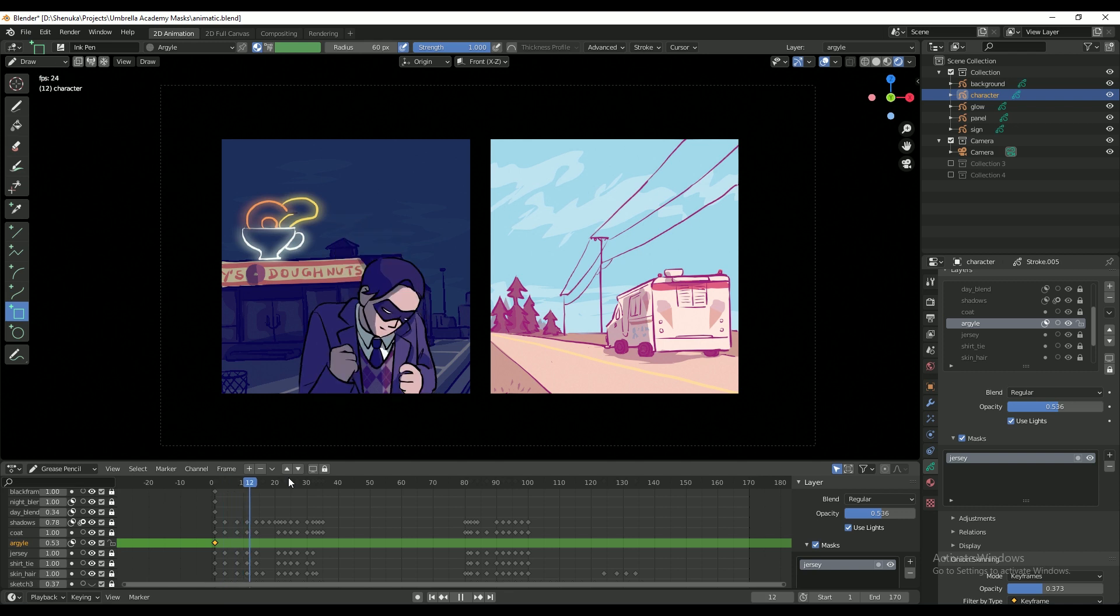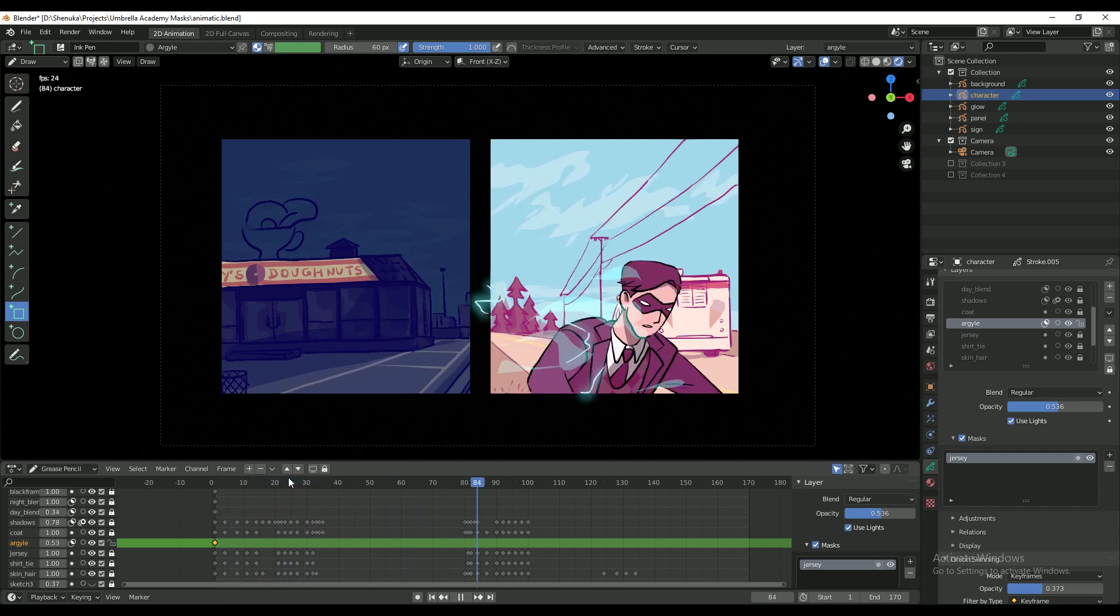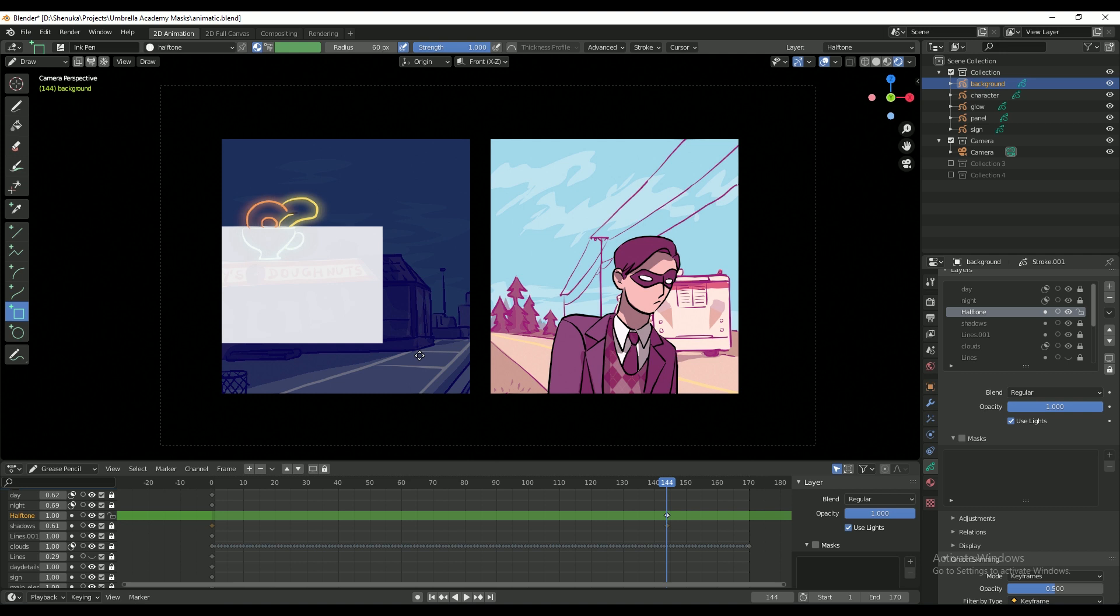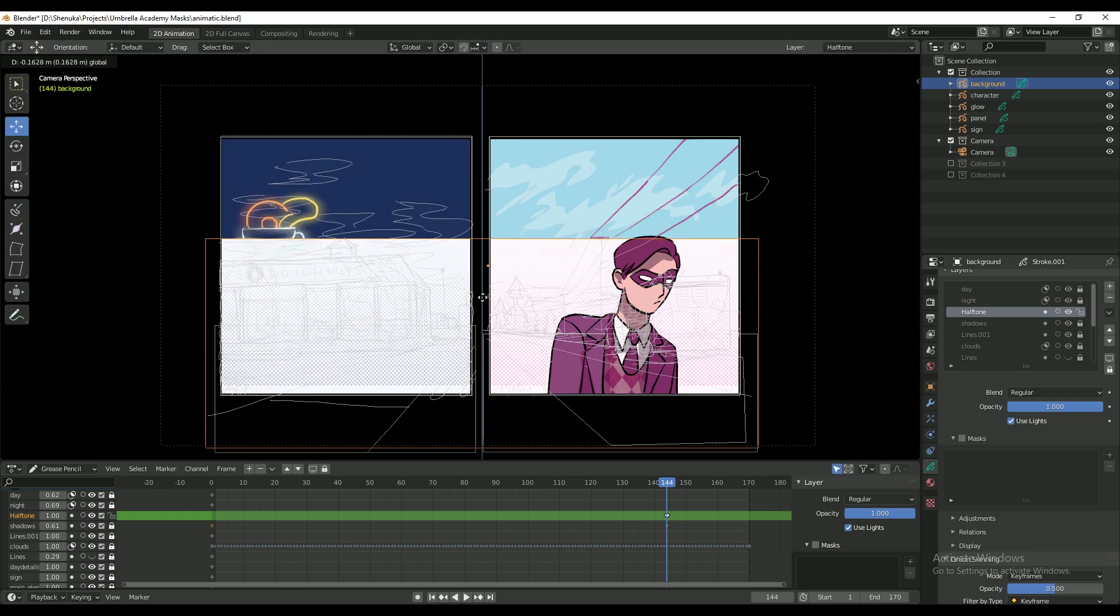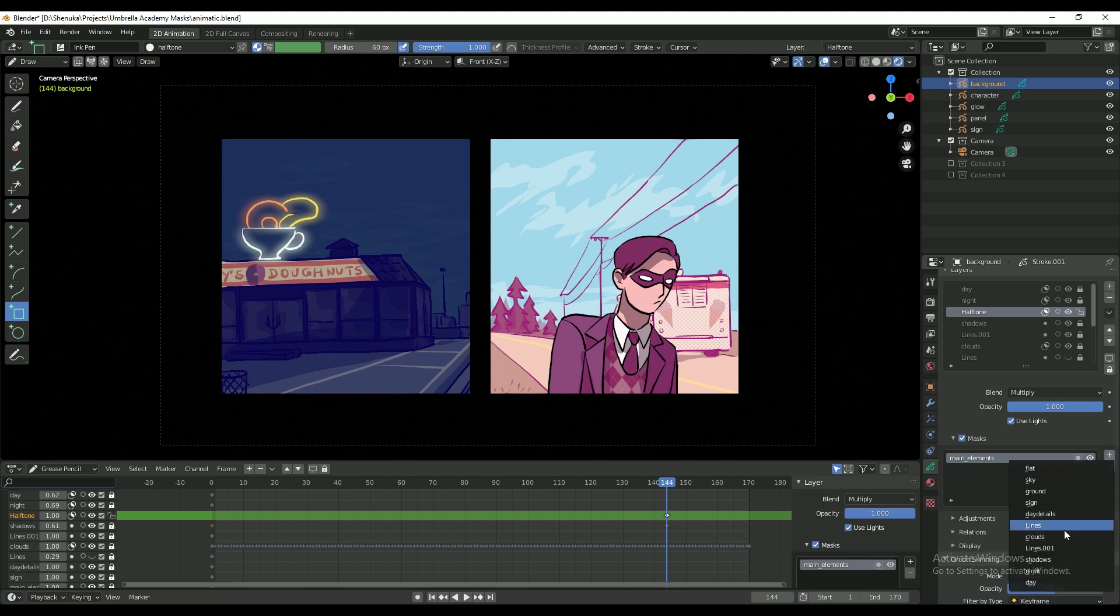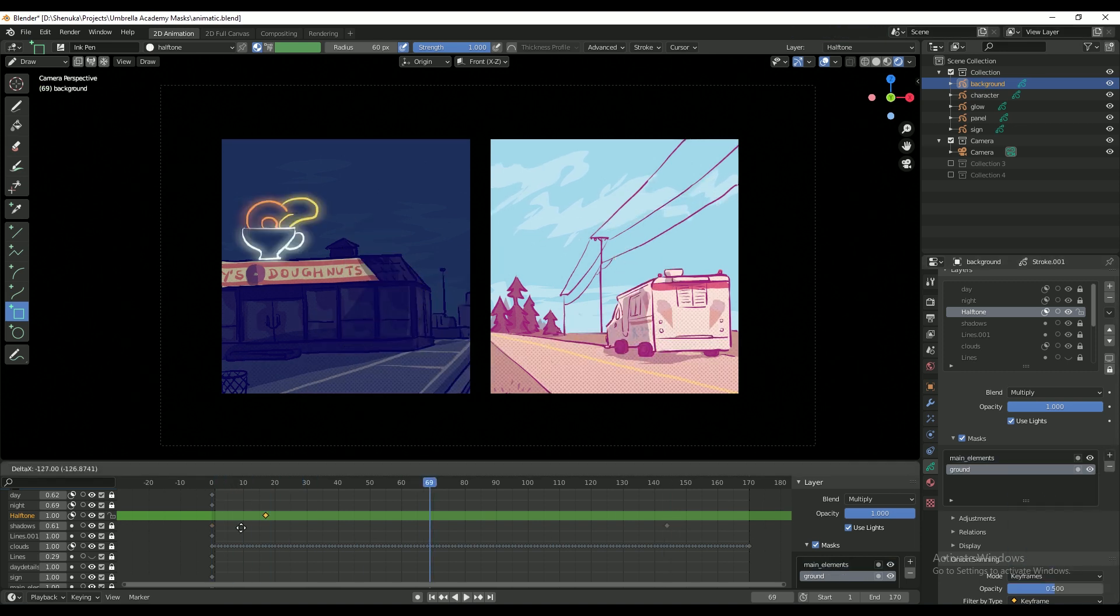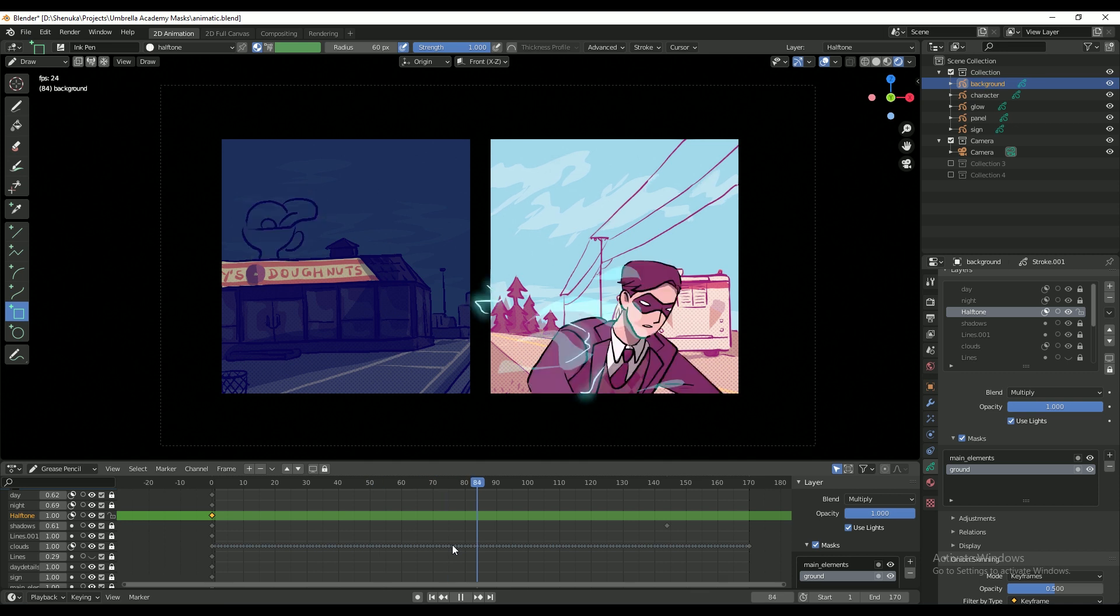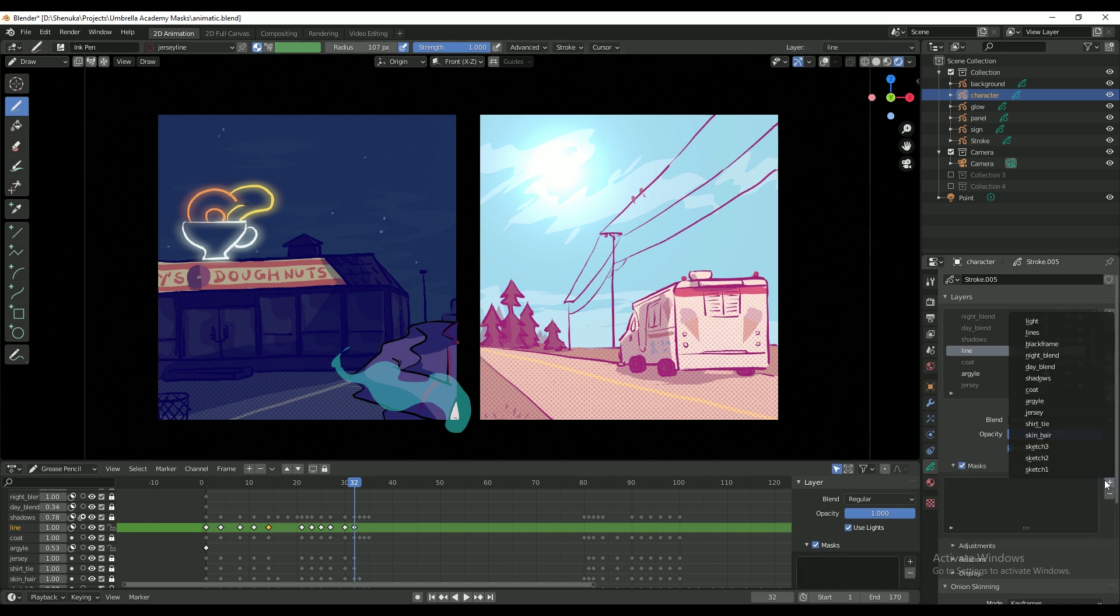I use the same method but this time with the halftone texture to add a little texture to certain elements of the background, with the blending mode set to multiply. I finally created a mask over just the coat layer to add a final detail, which is the red stripe that he has on the lapel and cuffs of his coat.